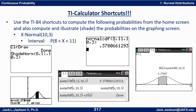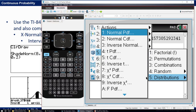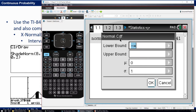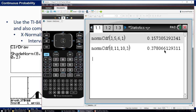Let's use the shortcut to find the probability that 8 is less than X is less than 11, where X is normal with mean 10 and standard deviation 3. All you do is normalCDF: 8 is the lower, 11 is the upper, 10 is the mean, 3 is the standard deviation. On the Inspire, it's normCDF(8, 11, 10, 3): menu, probability, distributions, normalCDF, lower bound 8, upper bound 11, mean 10, standard deviation 3 — and there it is: 0.378...